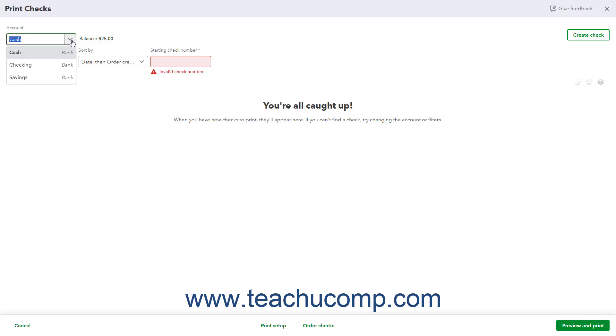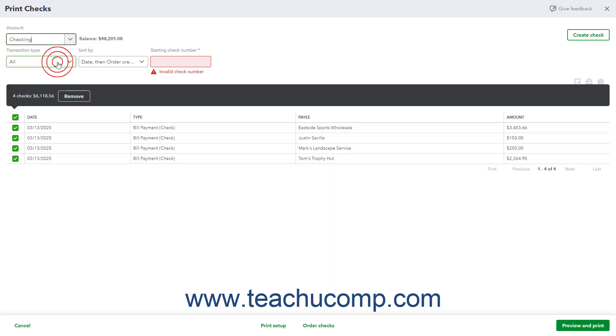To select the account that has checks waiting to print, use the Account drop-down in the upper left corner of the window. The account's balance appears to the right.